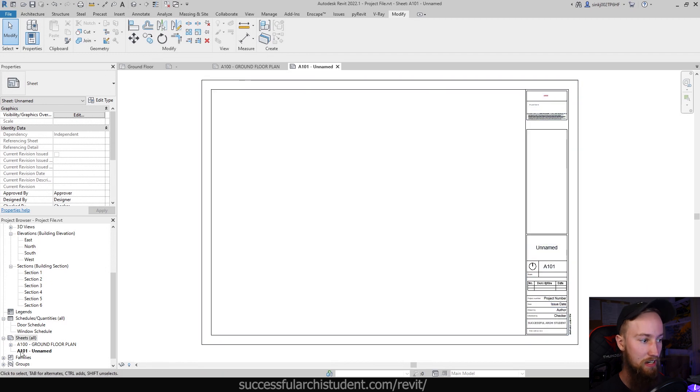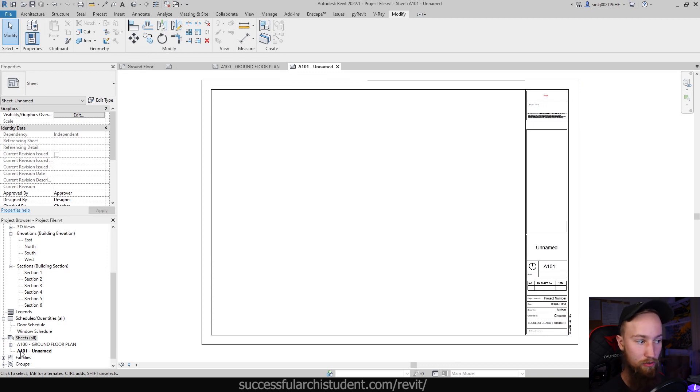We've now got sheet number two which is A101, and what the A is standing for is architectural drawing 101. The reason why it starts at 100 is because usually in an architectural set you'll separate each type of drawing under a different number.